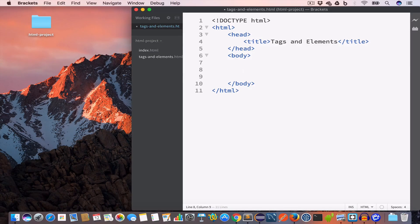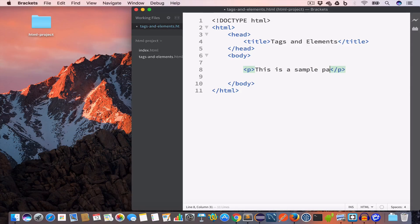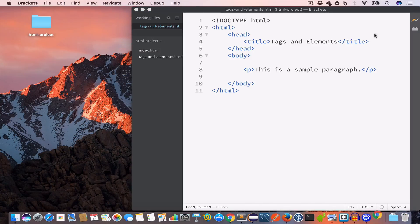Inside the body tag let us go ahead and create a paragraph, and let us write 'This is a sample paragraph'. Save and let us check the live preview.